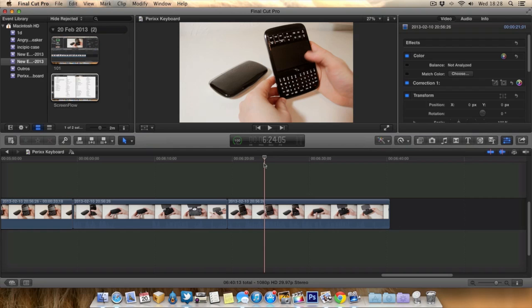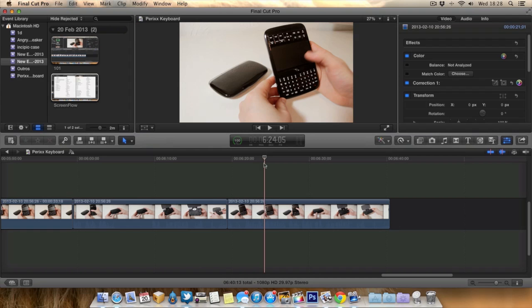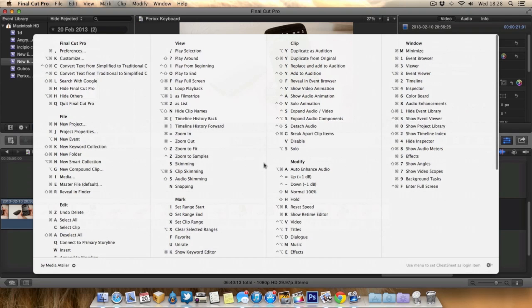In this video I want to focus on an application called Cheat Sheet, which allows you to view shortcuts for a particular app in a really nice laid-out manner. Let's take a closer look. I've got Cheat Sheet running in the background. If I hold down the Command key in Final Cut Pro 10, you'll see all the shortcuts appear.